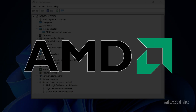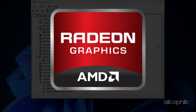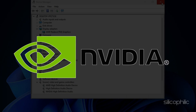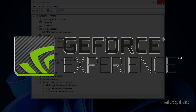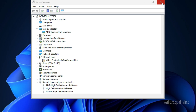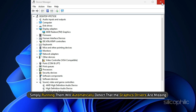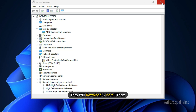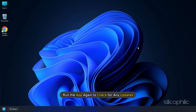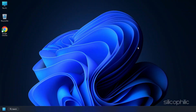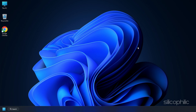For AMD graphics drivers, install the Radeon app and run it. Similarly, for Nvidia graphics drivers, you will need to install GeForce Experience. If you already have them installed, simply running them will automatically detect that the graphics drivers are missing and download and install them. Restart your PC after the drivers are installed. Then run the app again to check for any updates, and if any update is available, download and install them.